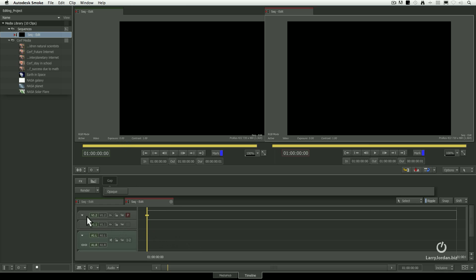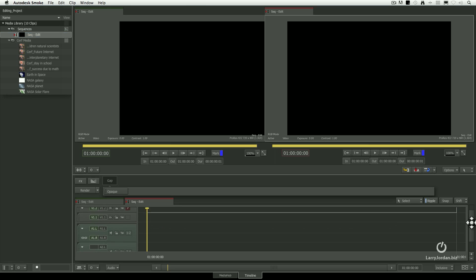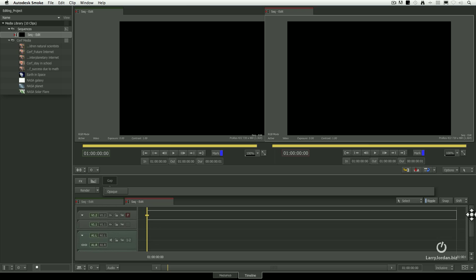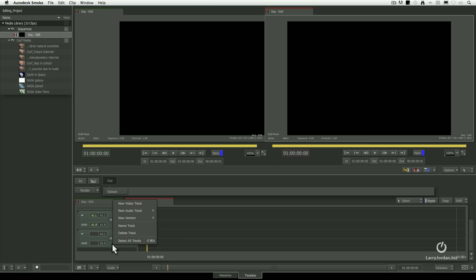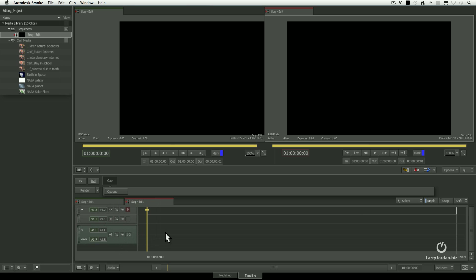We now have two video tracks — notice V1.1 and V1.2. We can move up and down by grabbing this scrolling bar here, to see different tracks. Notice there are two tracks clumped together at one time, meaning we've got a stereo pair and a stereo pair. I want to delete this second audio track so I have two video tracks and a single stereo pair.